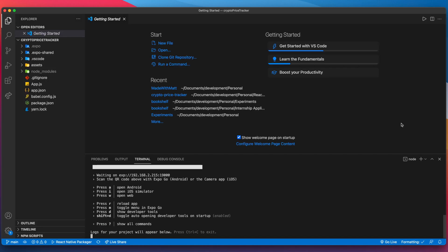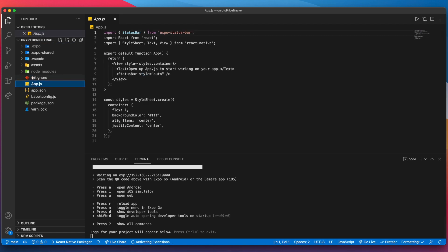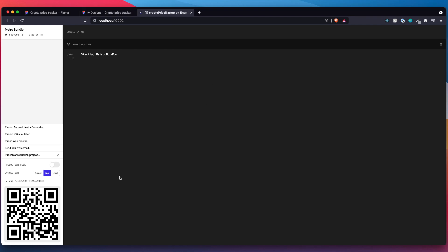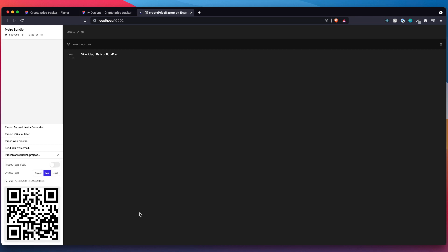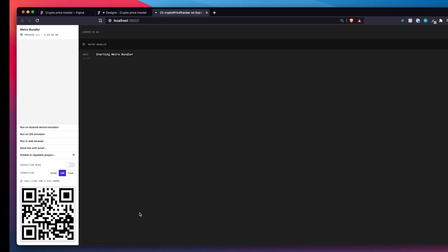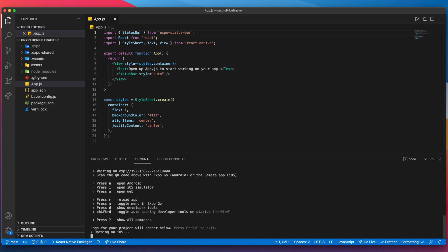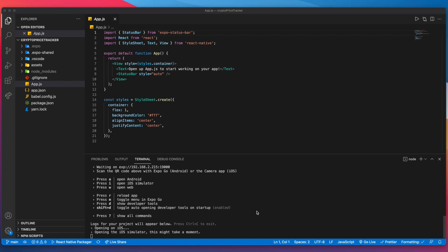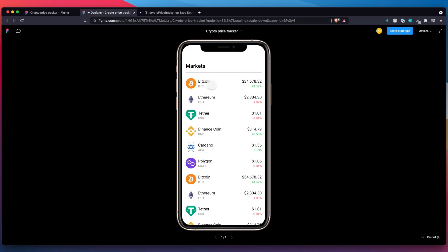Just before jumping into the actual code, let me cover the environment we have going here. Here are all our files. App.js is where we'll be getting started. If you run Expo you'll see a QR code — you can scan this with your phone and if you have the Expo Go app installed you'll be able to run the app on your phone. I'm going to open it on iOS in the iOS simulator for this video.